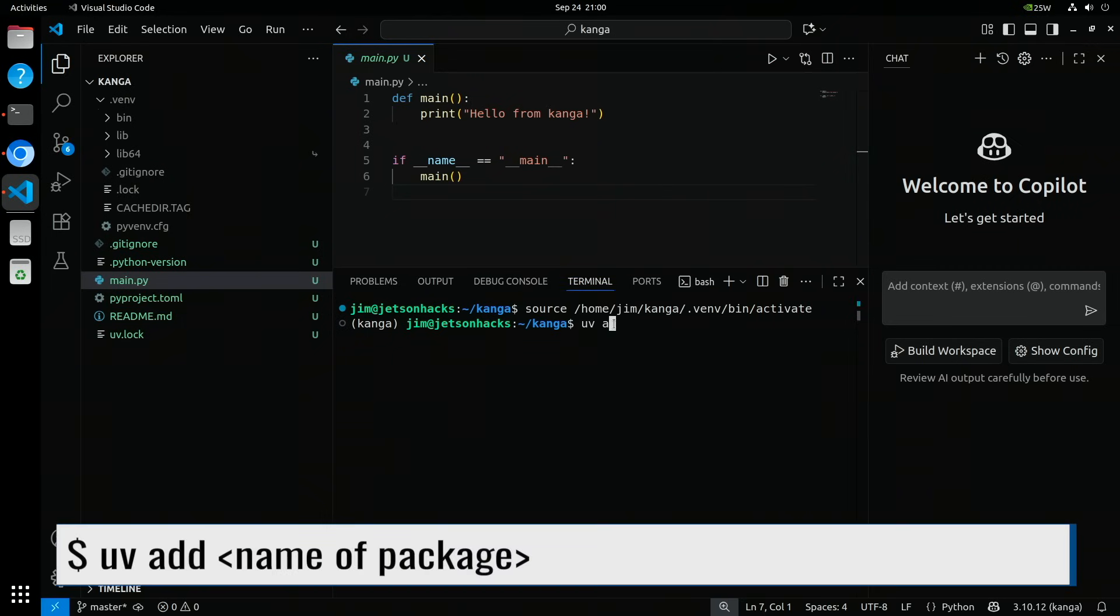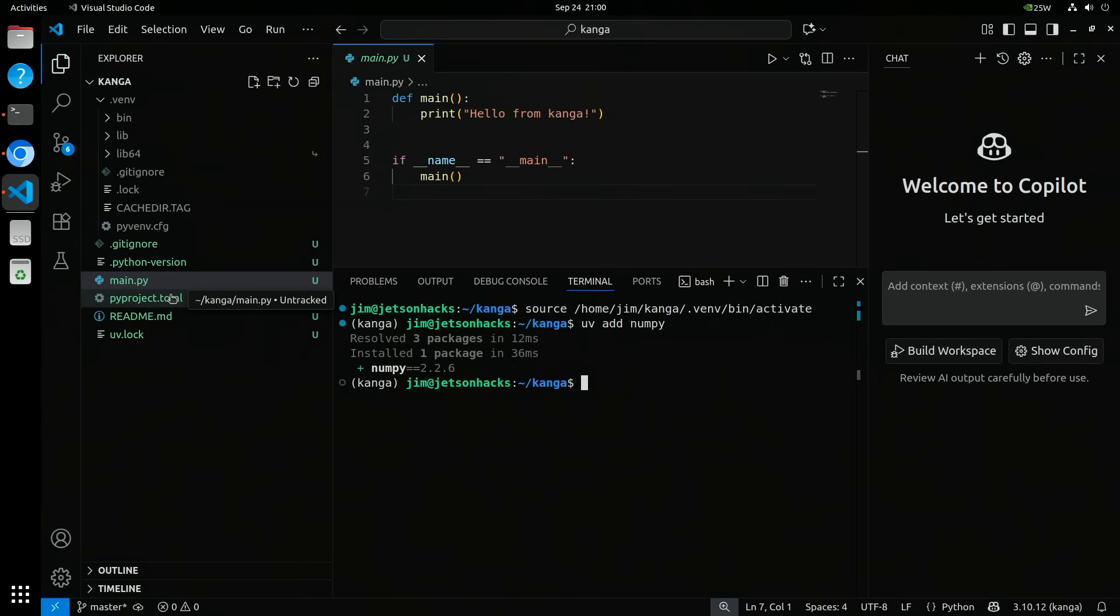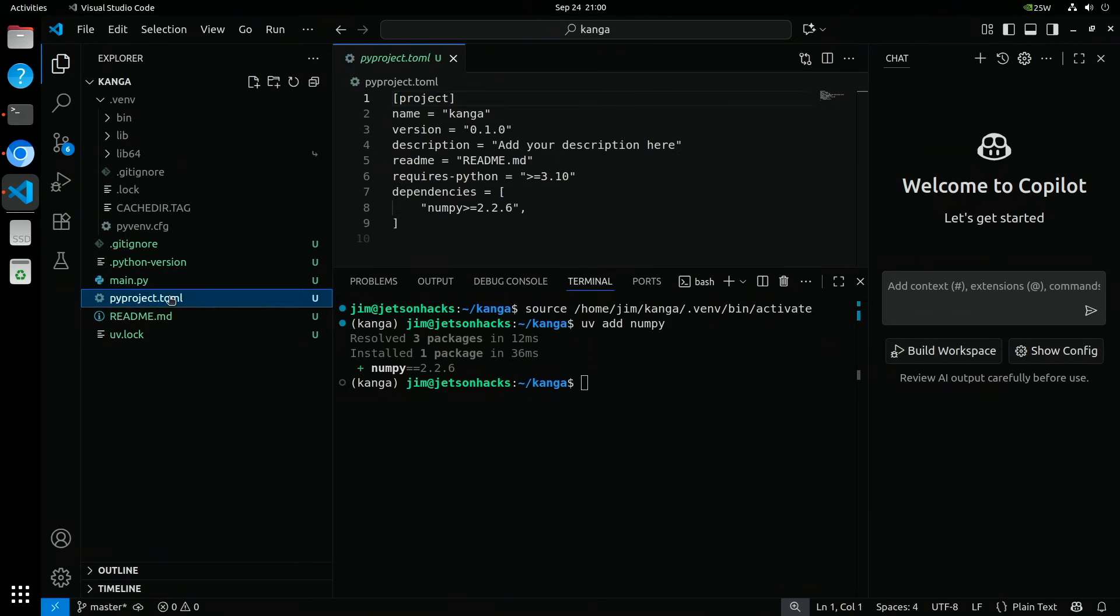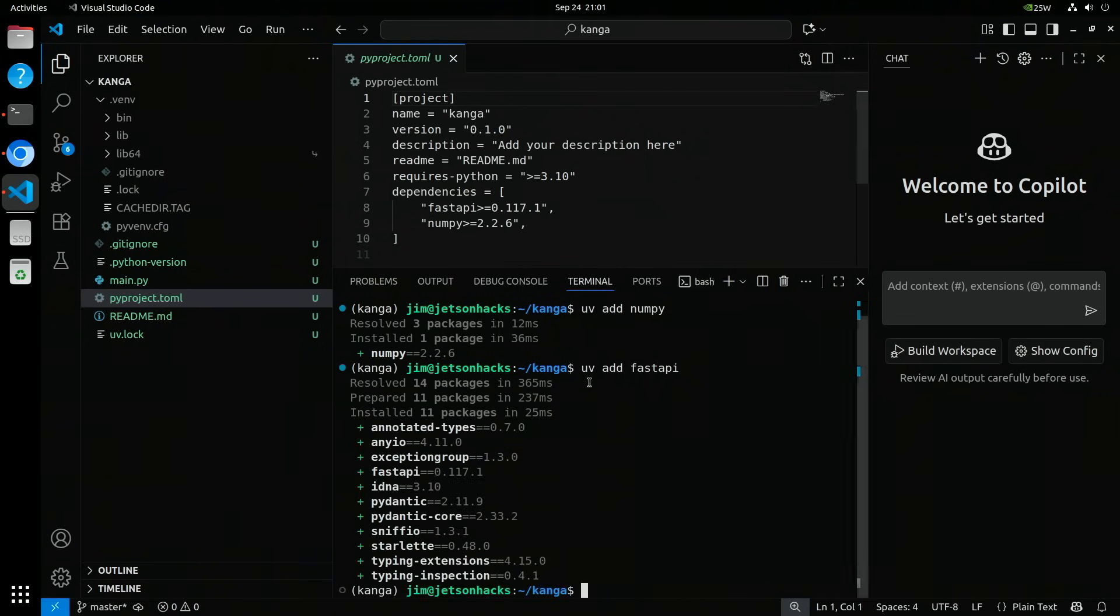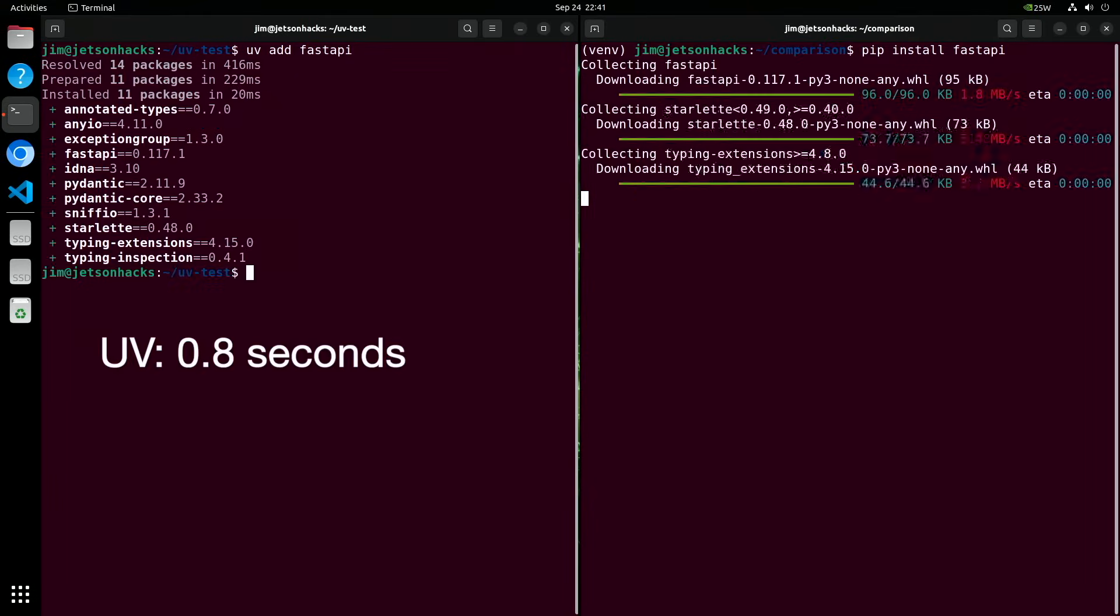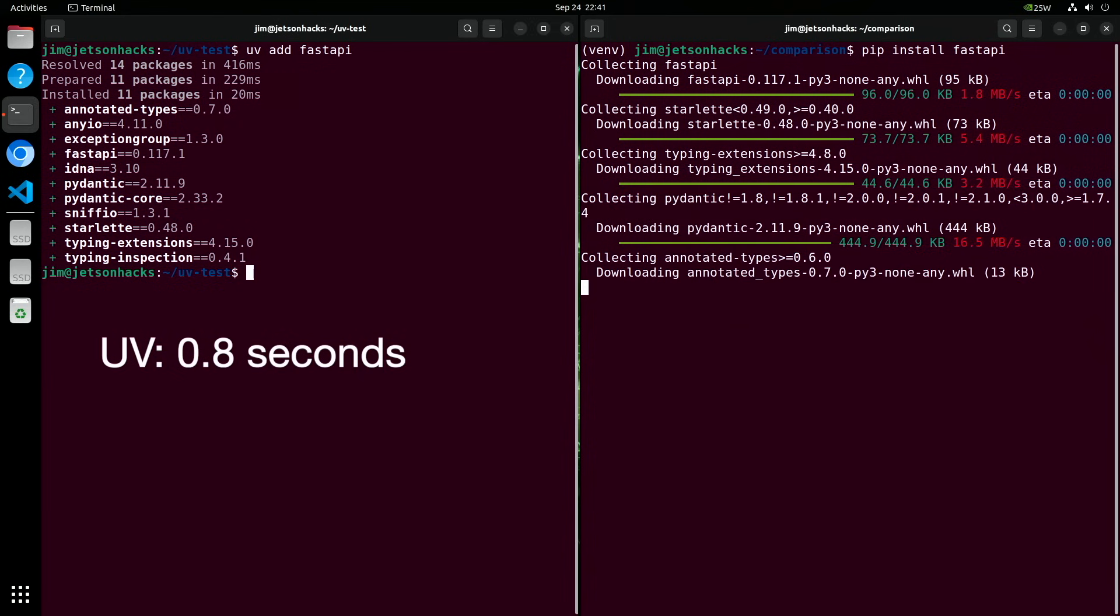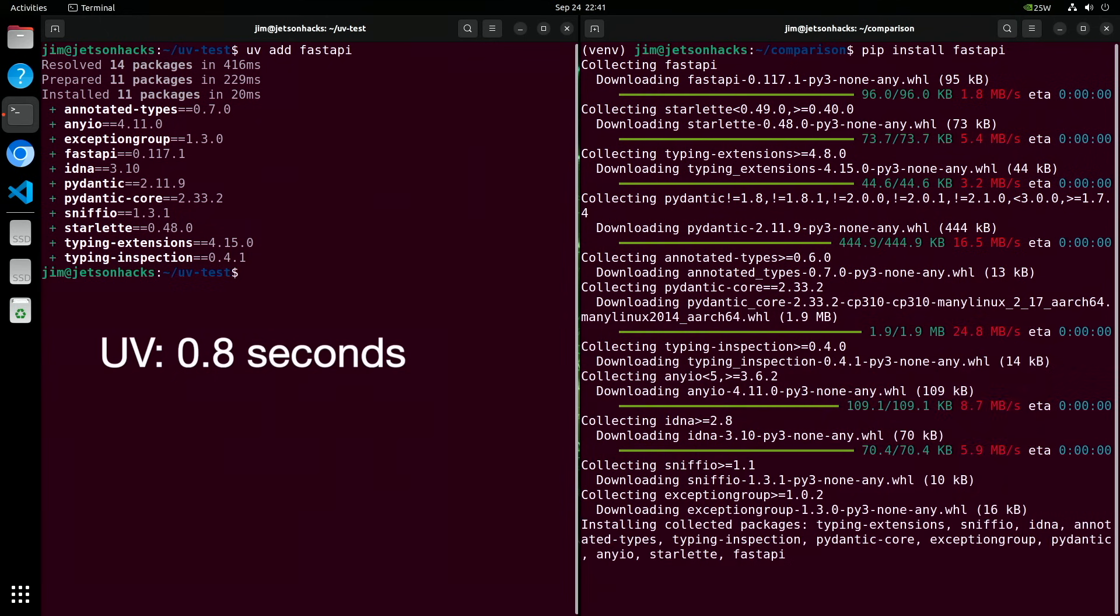To add a dependency, we type uv add and the name of the package. In this case, we're adding numpy. Dependencies get resolved, and the appropriate packages are downloaded and installed. This is surprisingly fast when compared to pip. Let's open up pyproject.toml. You can see that it added numpy and the version to the dependency list. We'll add FastAPI. The speed may startle you the first time you see it. Let's do a quick speed comparison. UV is on the left, pip on the right. Ready, go. I'm not an expert or anything, but UV feels somewhat faster.